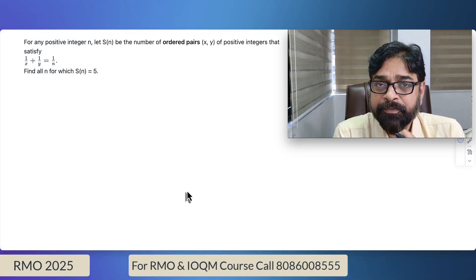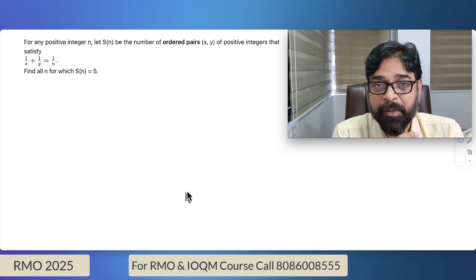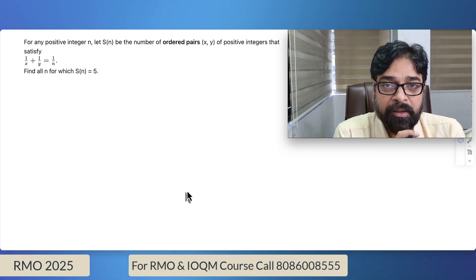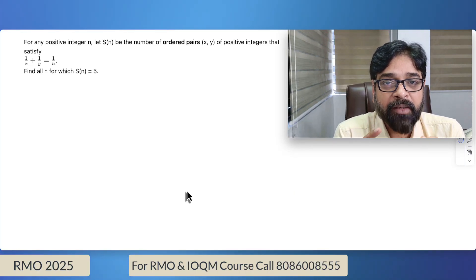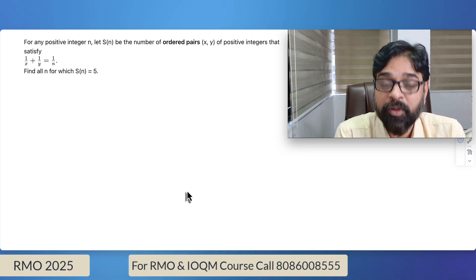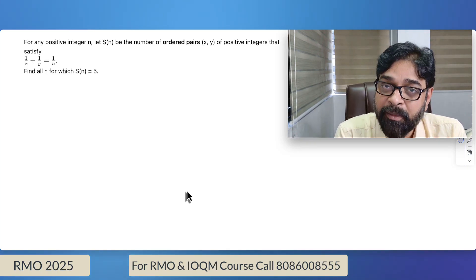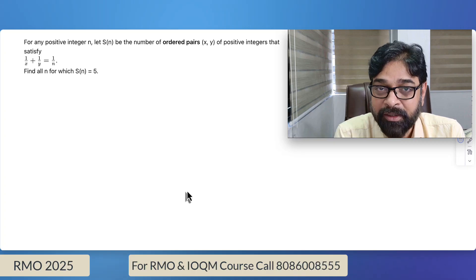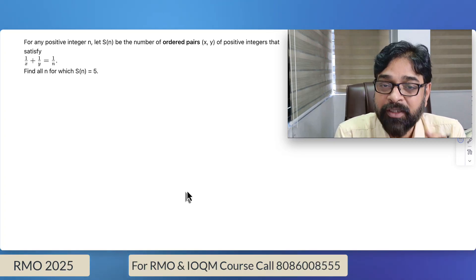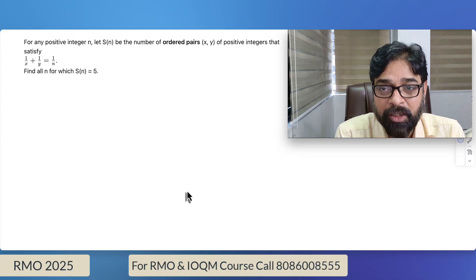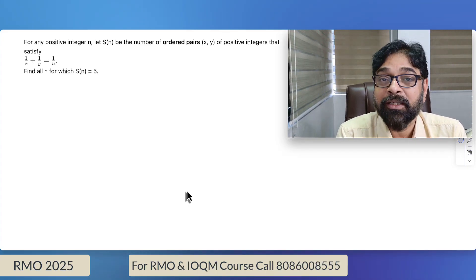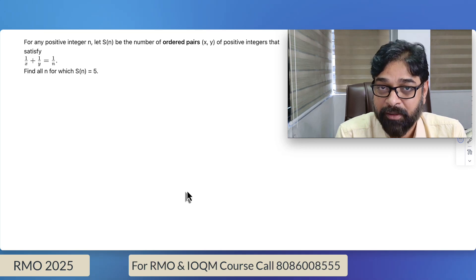One of the good questions for your RMO preparation. In this question, there are certain key points which you should know, because I have seen that so many times in the RMO, they are used to ask similar concept-based questions. I am not saying similar questions — similar concept-based questions they used to ask.